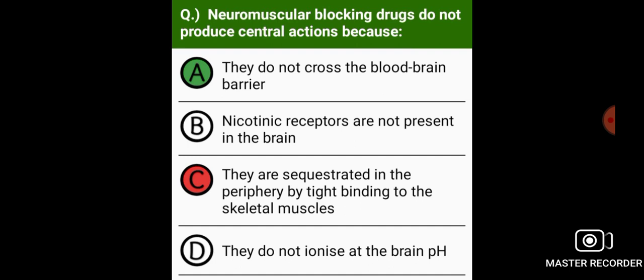Neuromuscular blocking drugs do not produce central actions because they do not cross the blood-brain barrier.